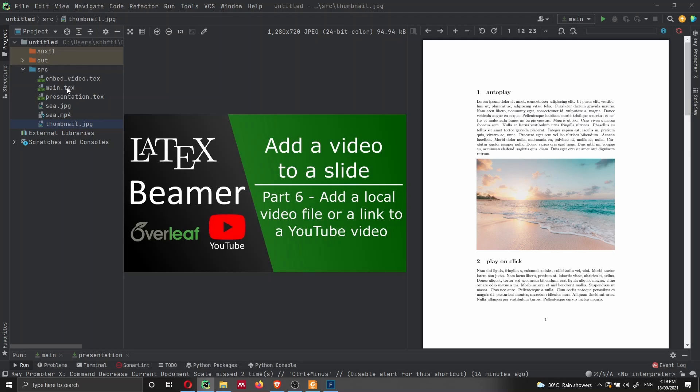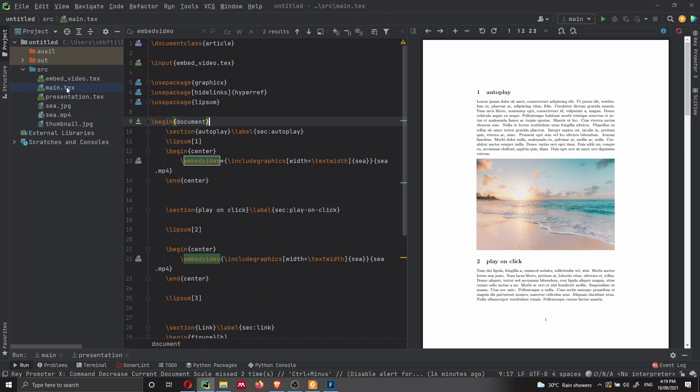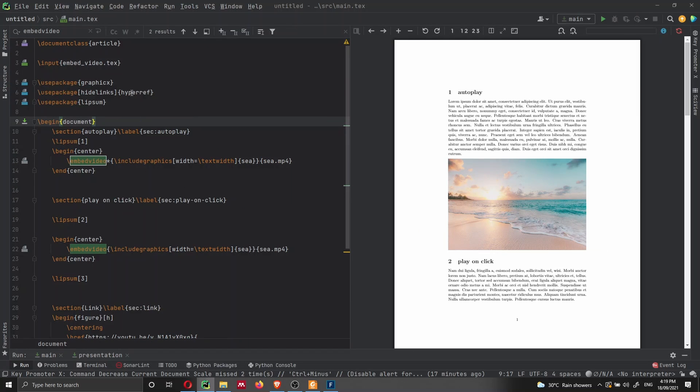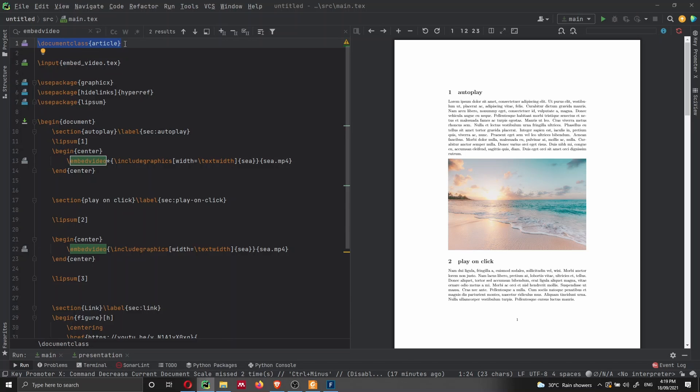So let's have a look at the main.tex file. Let me collapse this project view. And let's see what we need. So of course, we're writing a LaTeX document. So we are starting with document class article, when we're going to create a presentation, we're going to use the document class beamer, but we'll cover that later.